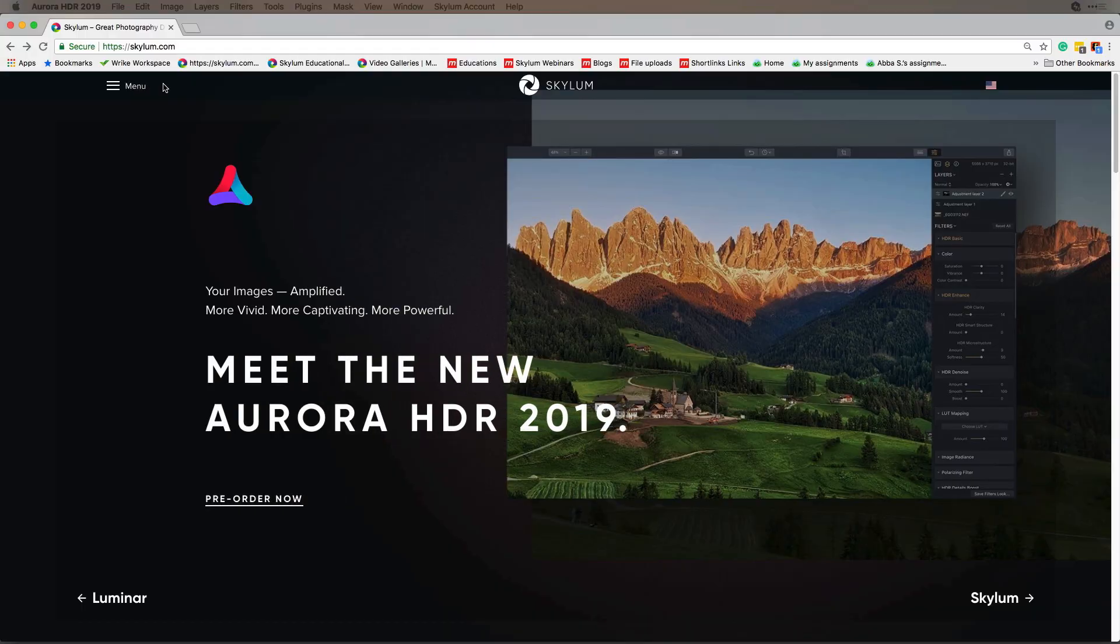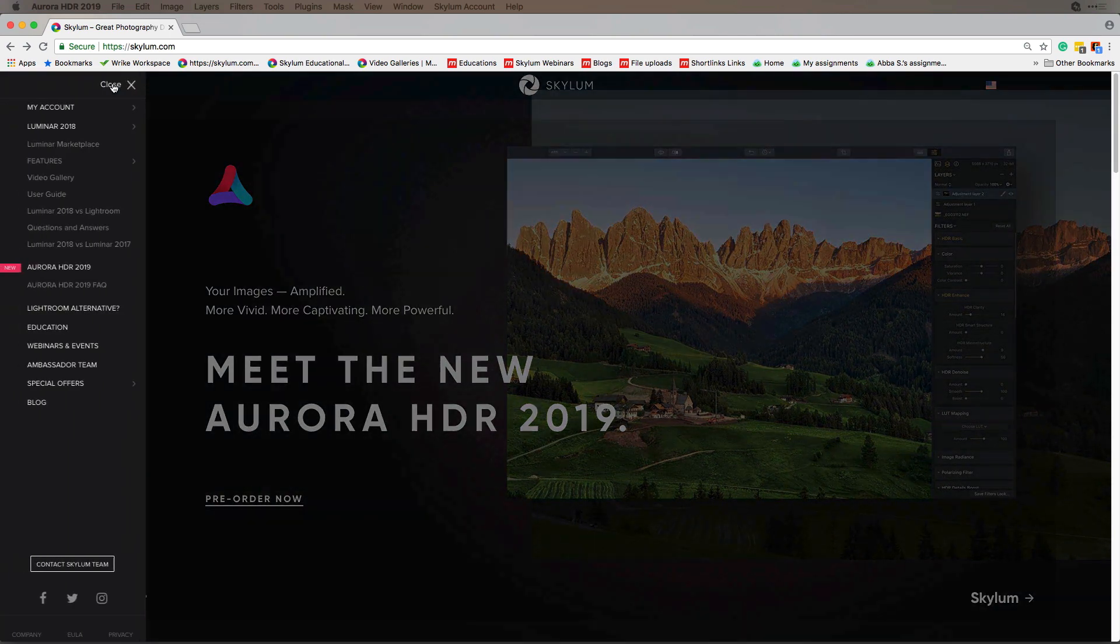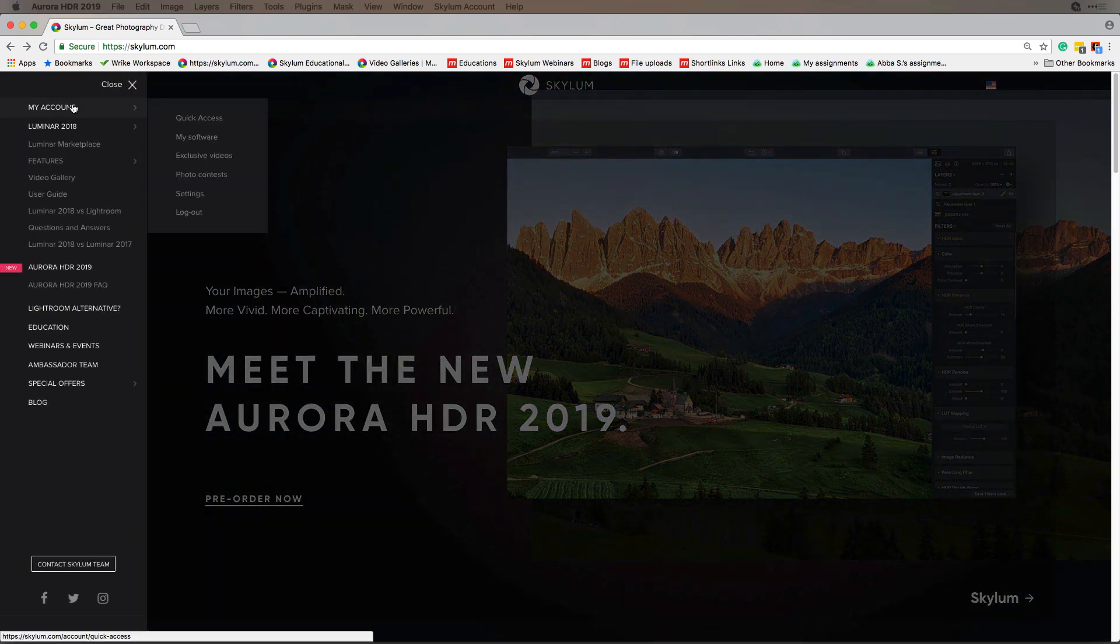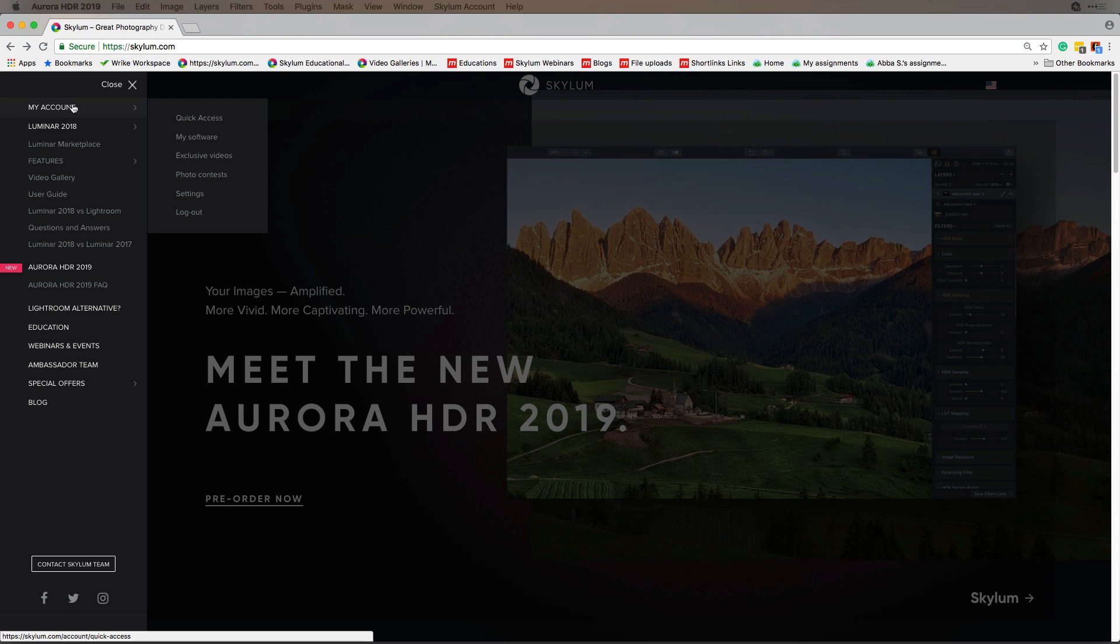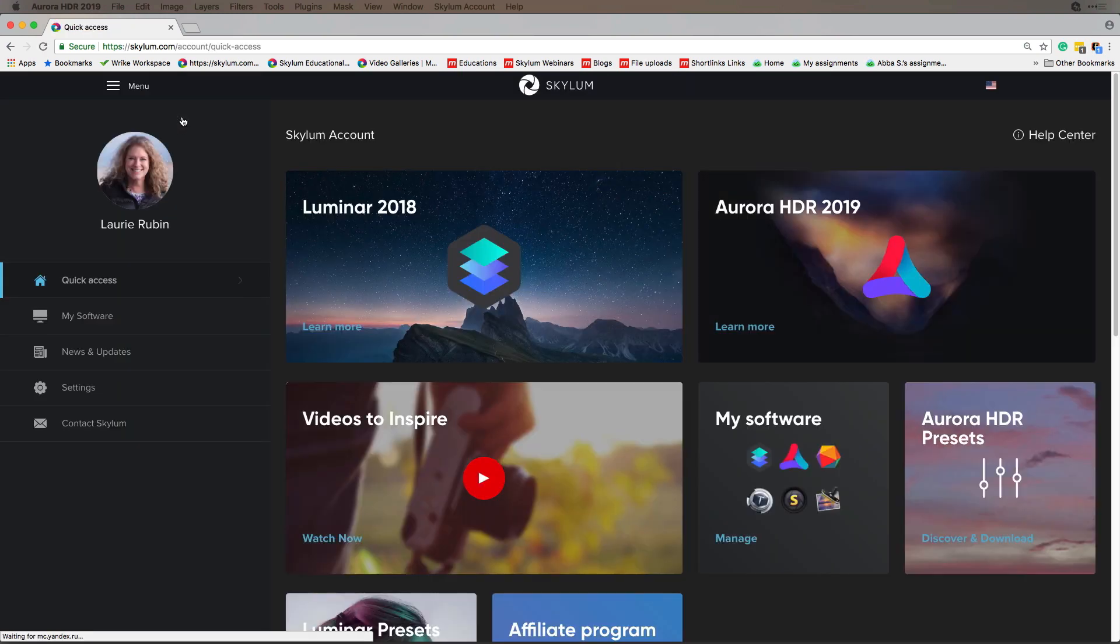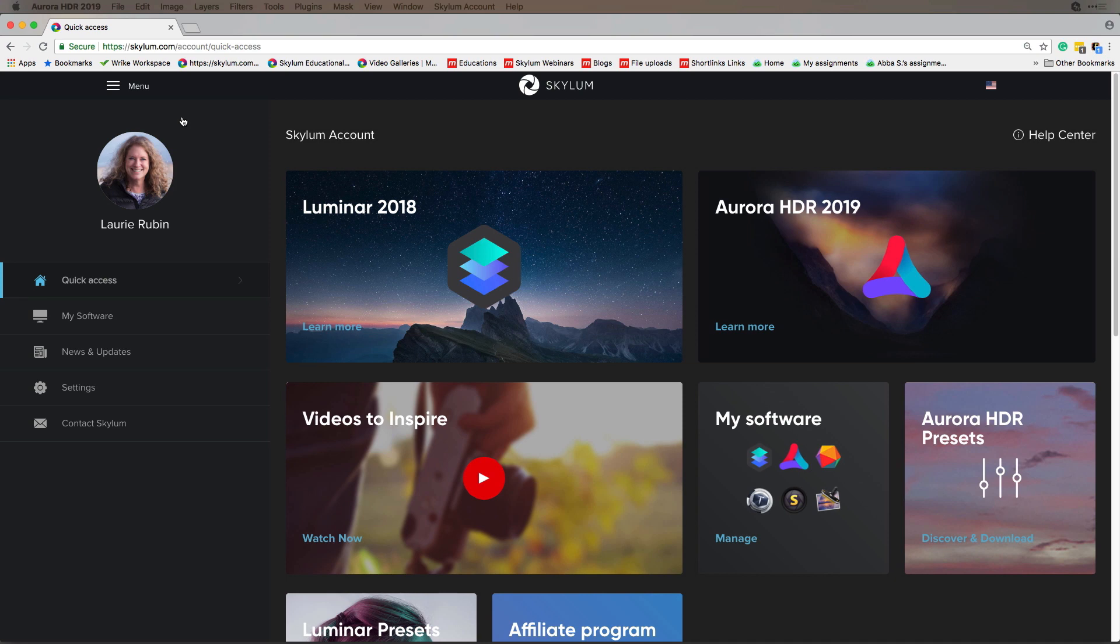We recommend that you sign up for the My Account. Go to the Skylum.com website, click on the menu, and you'll see My Account. This is where you can get quick access to your programs and you'll also be able to access your software licenses.